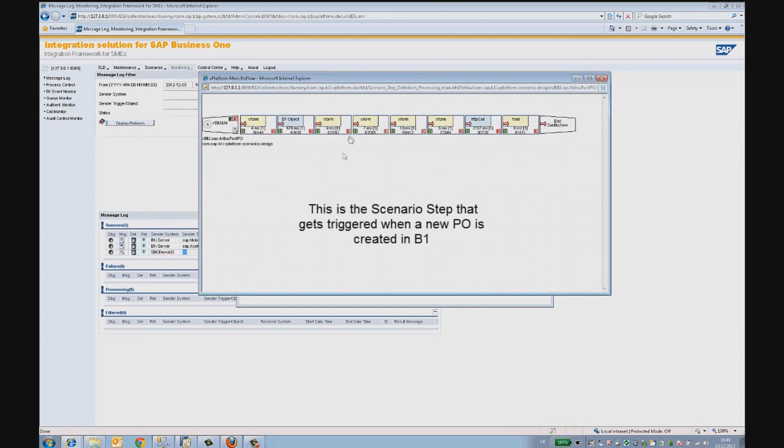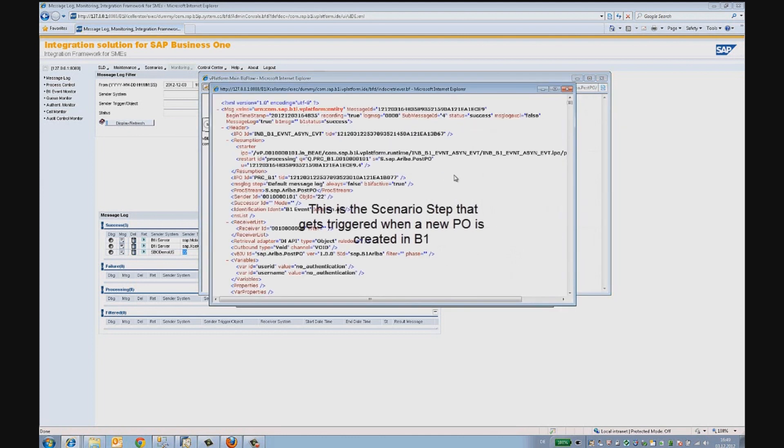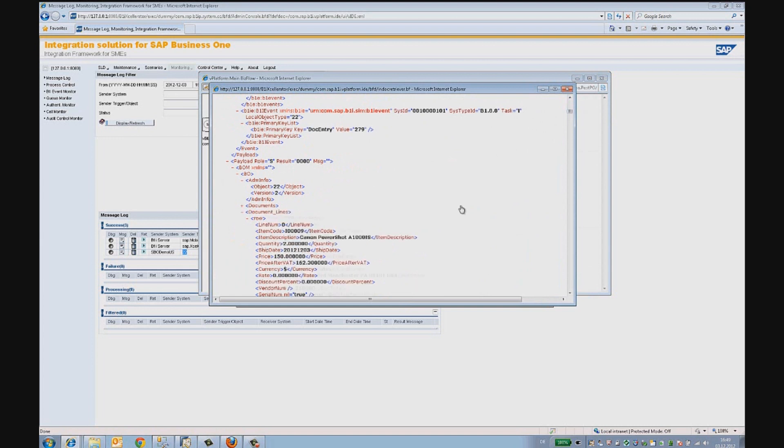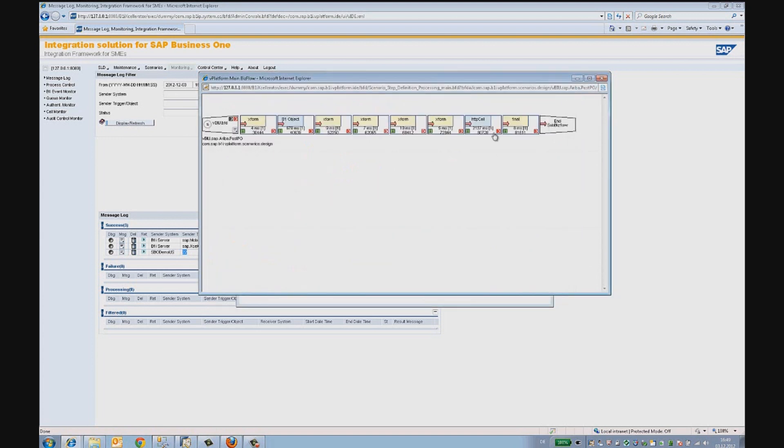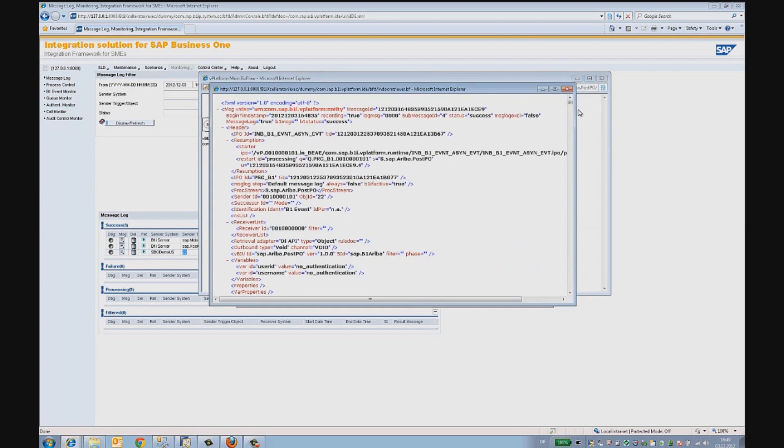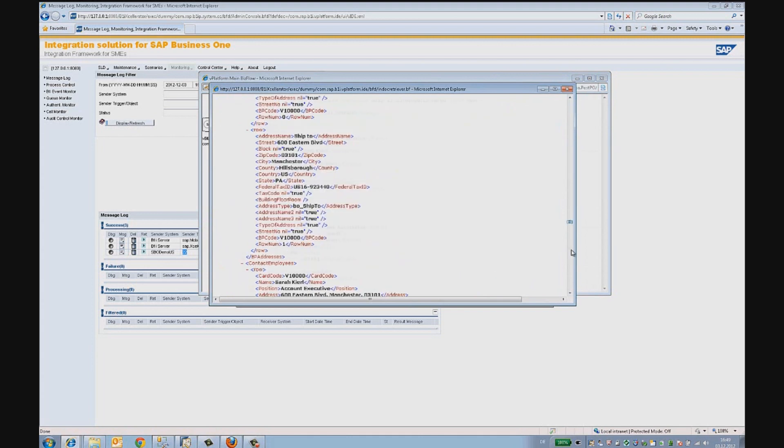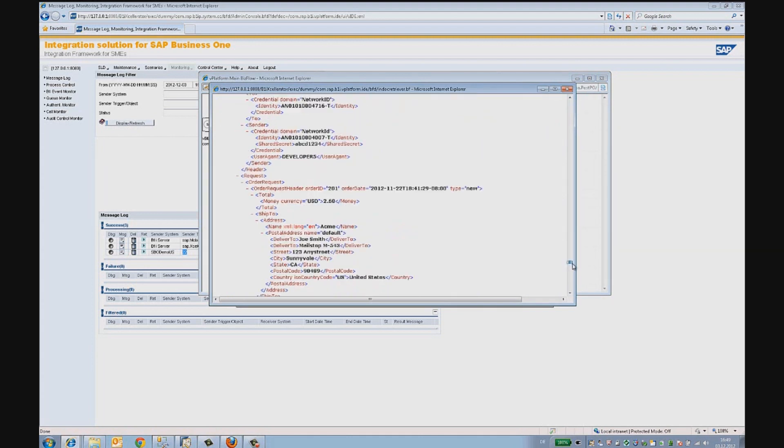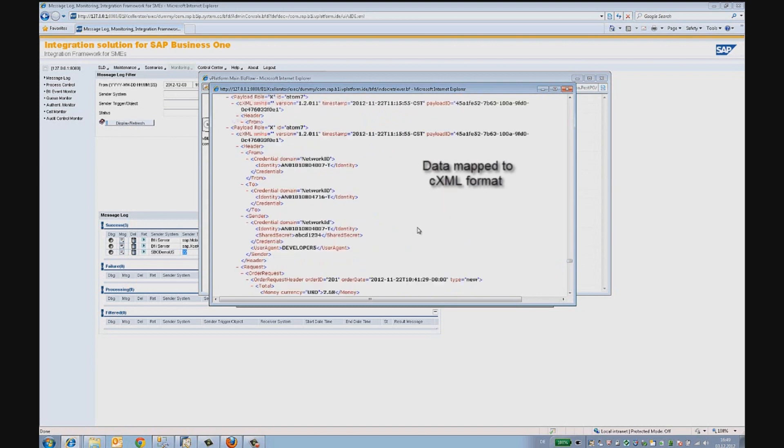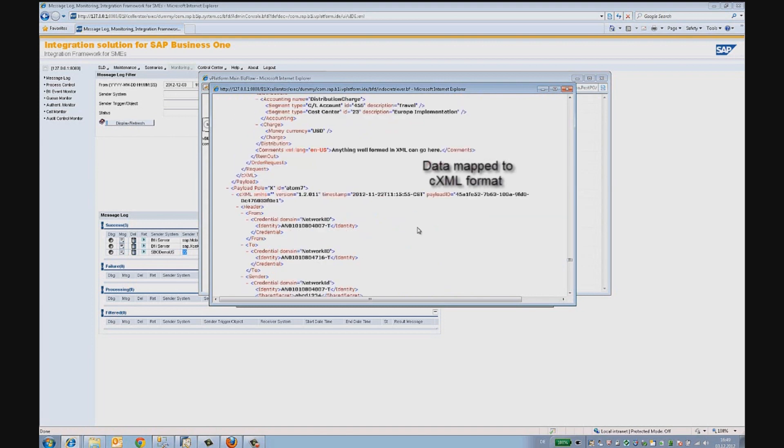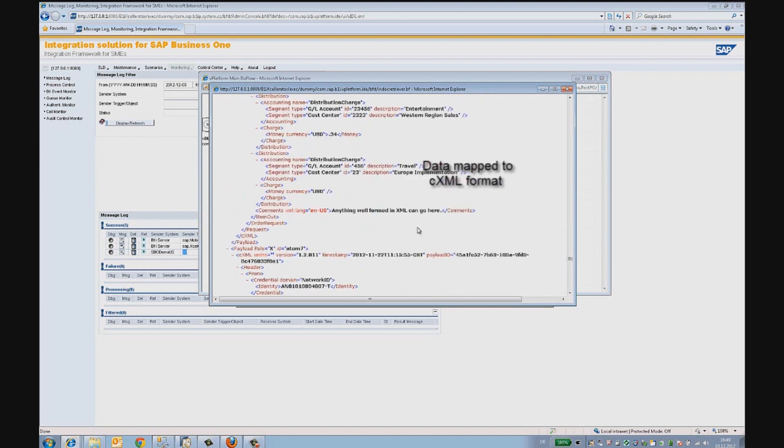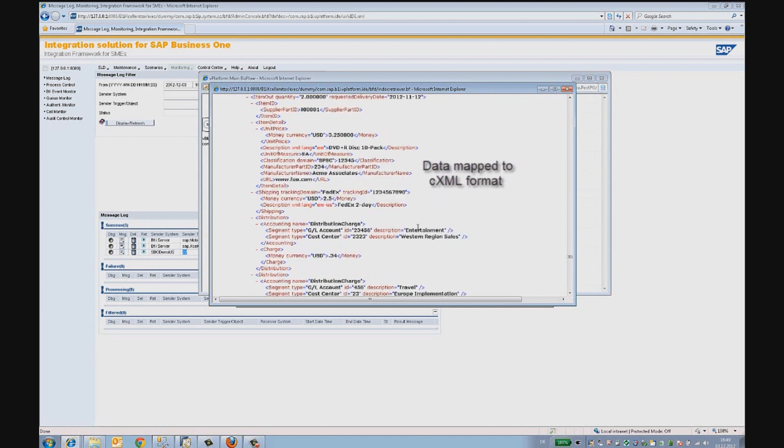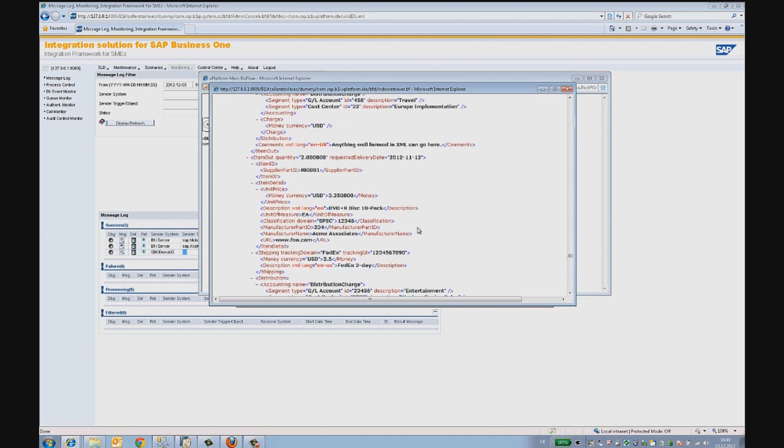This is the sequence of a scenario step that is getting kicked off on receiving this event in Integration Framework. One of the atoms in this step translates the incoming SAP Business One document into CXML format that is understood by the Ariba supplier network. The format complies to the CXML standard governed by Ariba network. The Integration Framework takes care to carefully translate the Business One data and authentically posts a valid document.